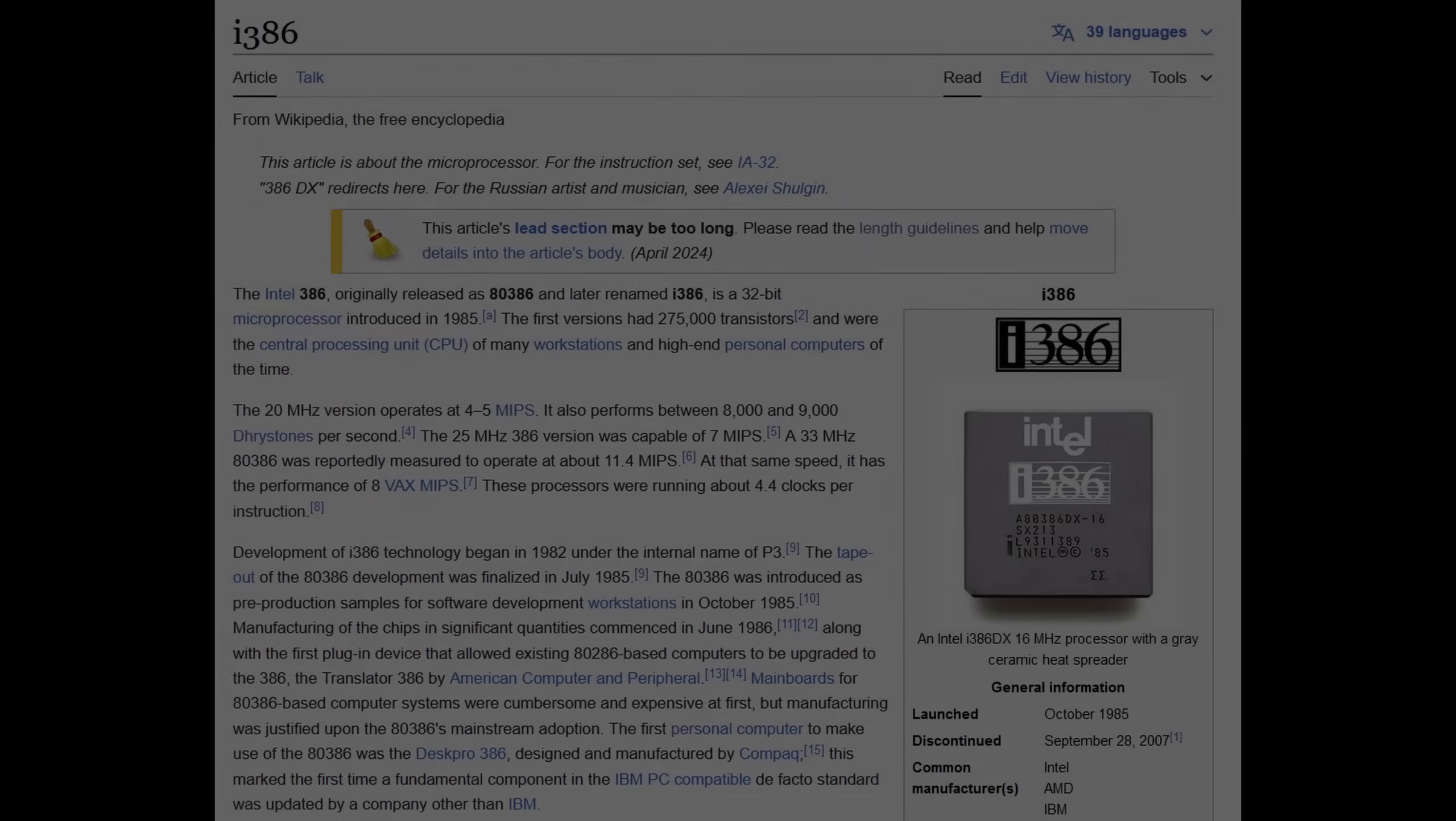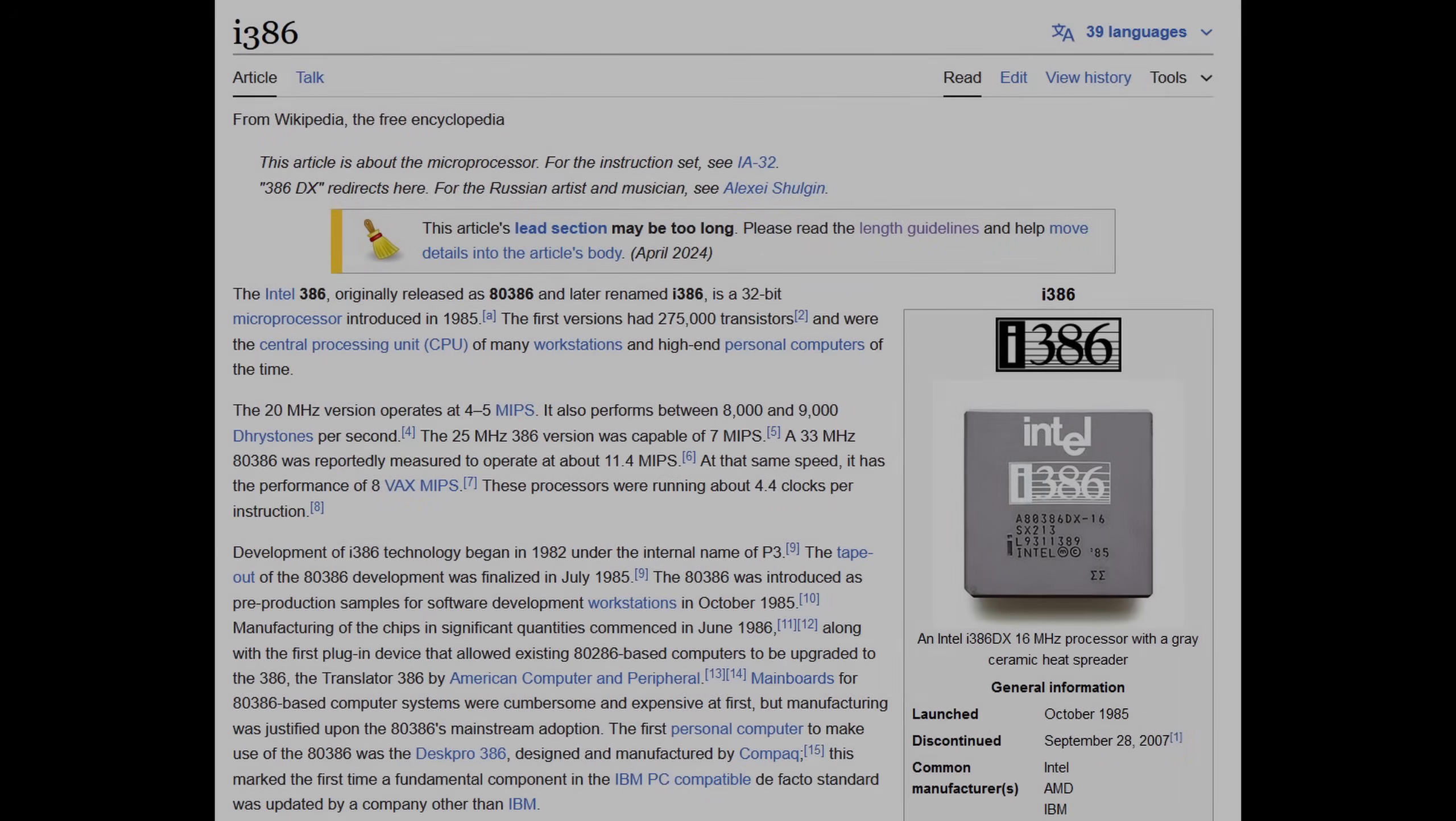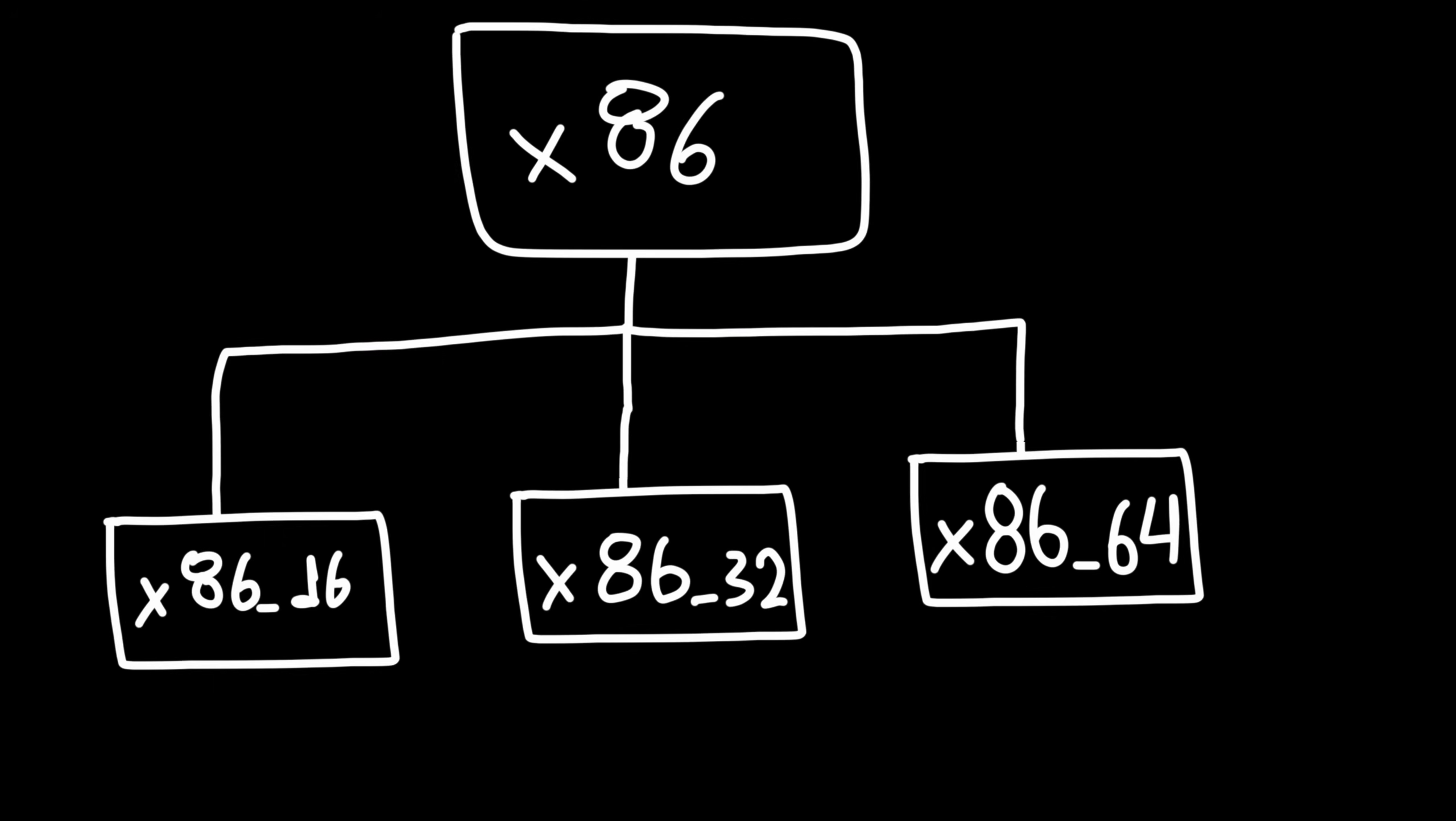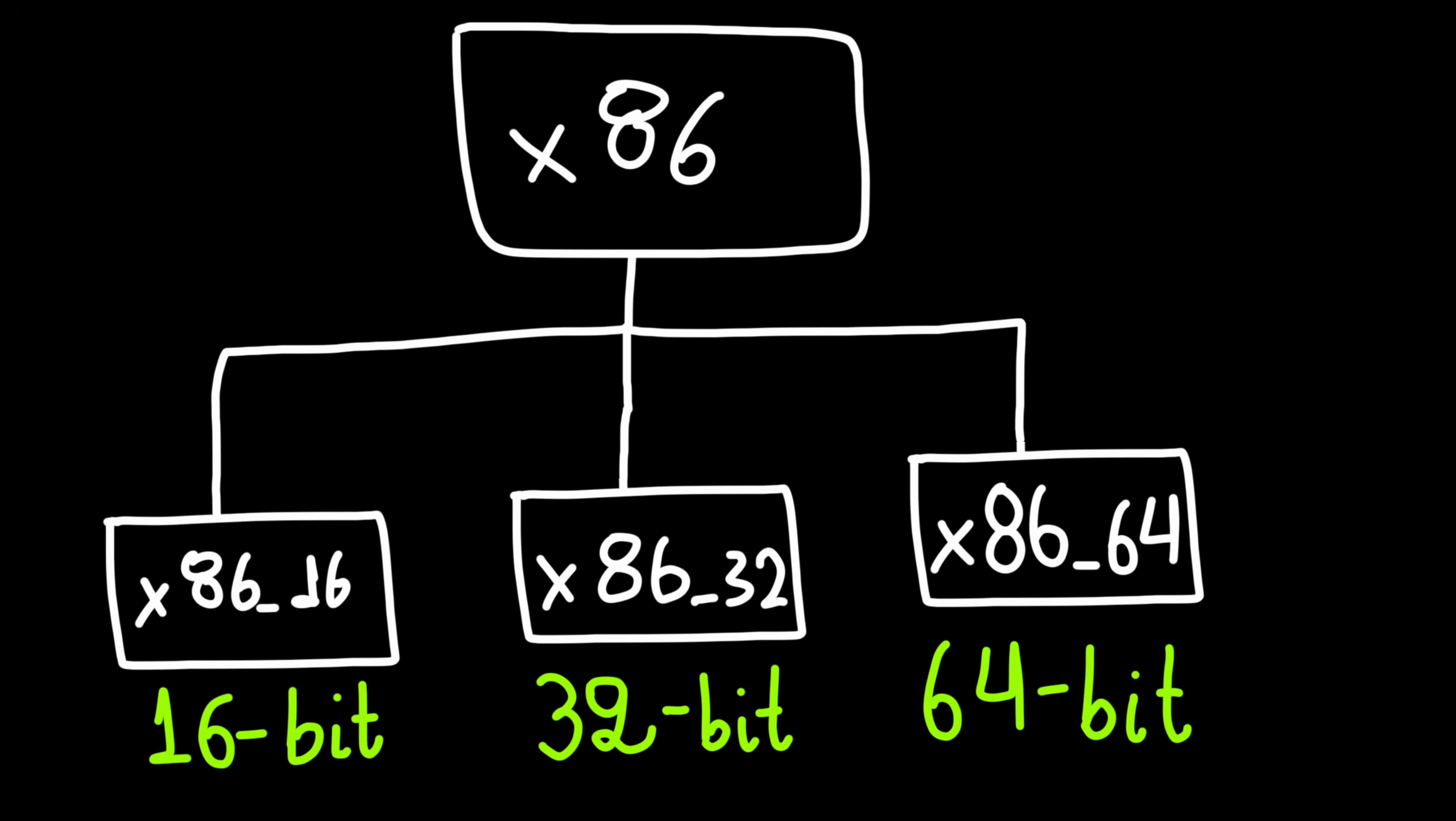Back to the Intel i386 example. We said it belongs in x86, but its more specific architecture is x86_32.